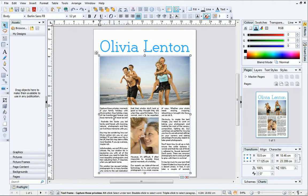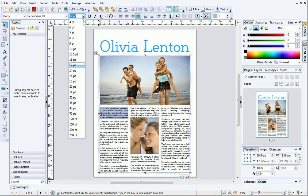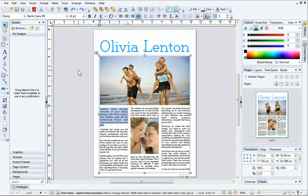We're almost done, but there are a couple of finishing touches I'd like to make to the publication. To make the text in the first paragraph stand out, I'll increase the point size on the text context toolbar. Finally, I'll create a drop cap to give my text a stylized finish.